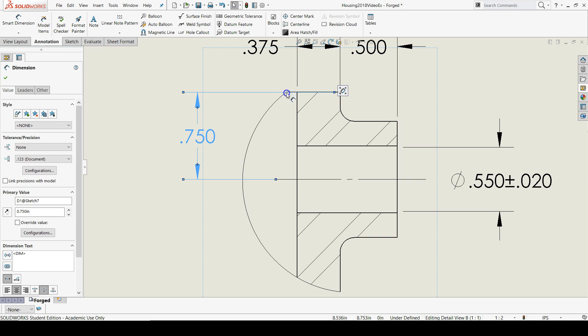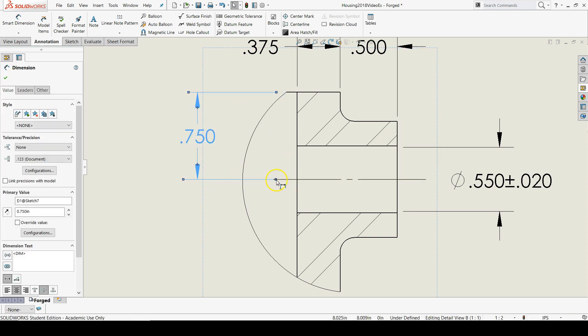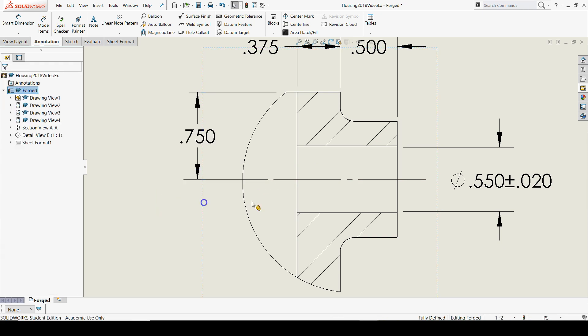If the little orange dot doesn't pop up, you can roughly get in the neighborhood. There we go. Do the same thing for the bottom. There we go.